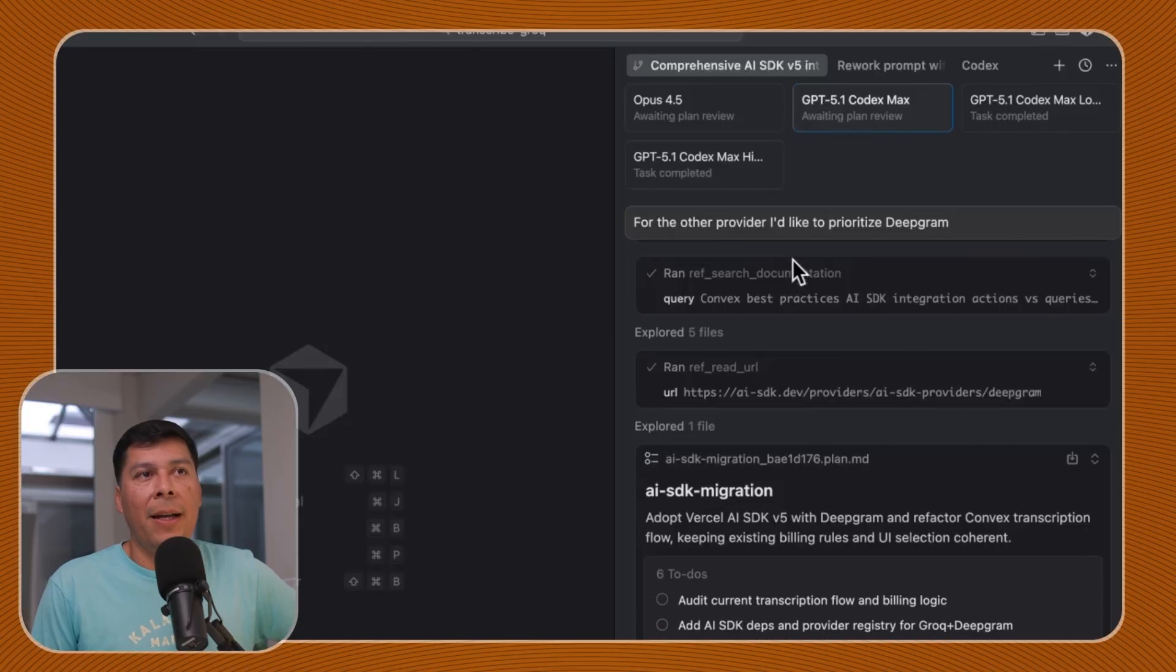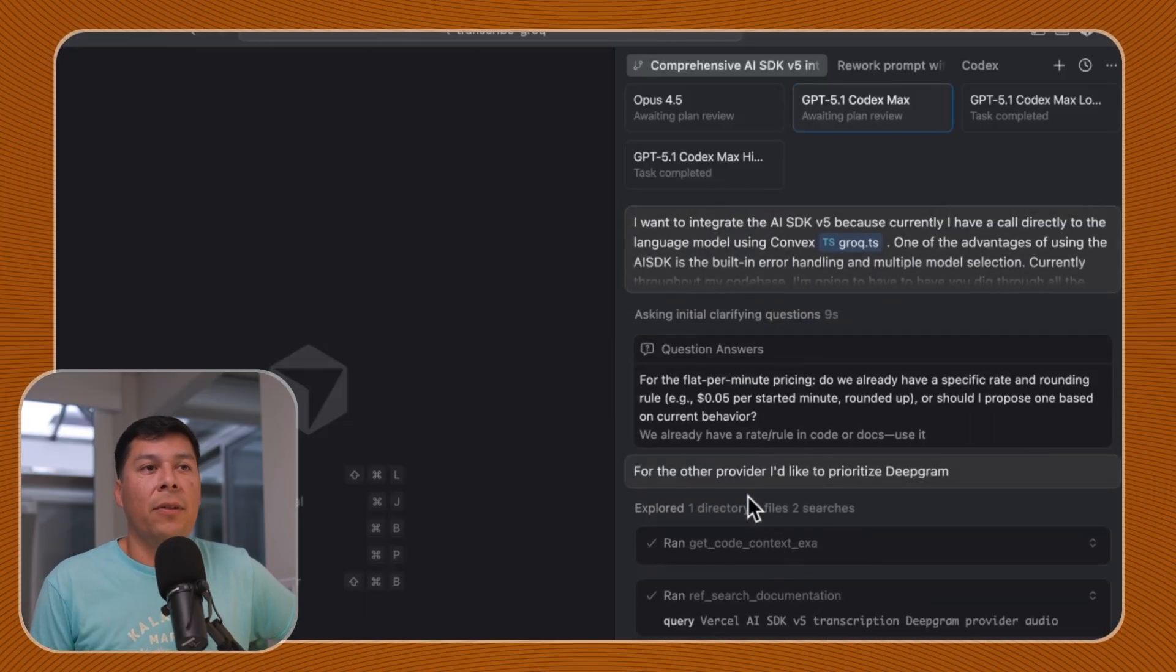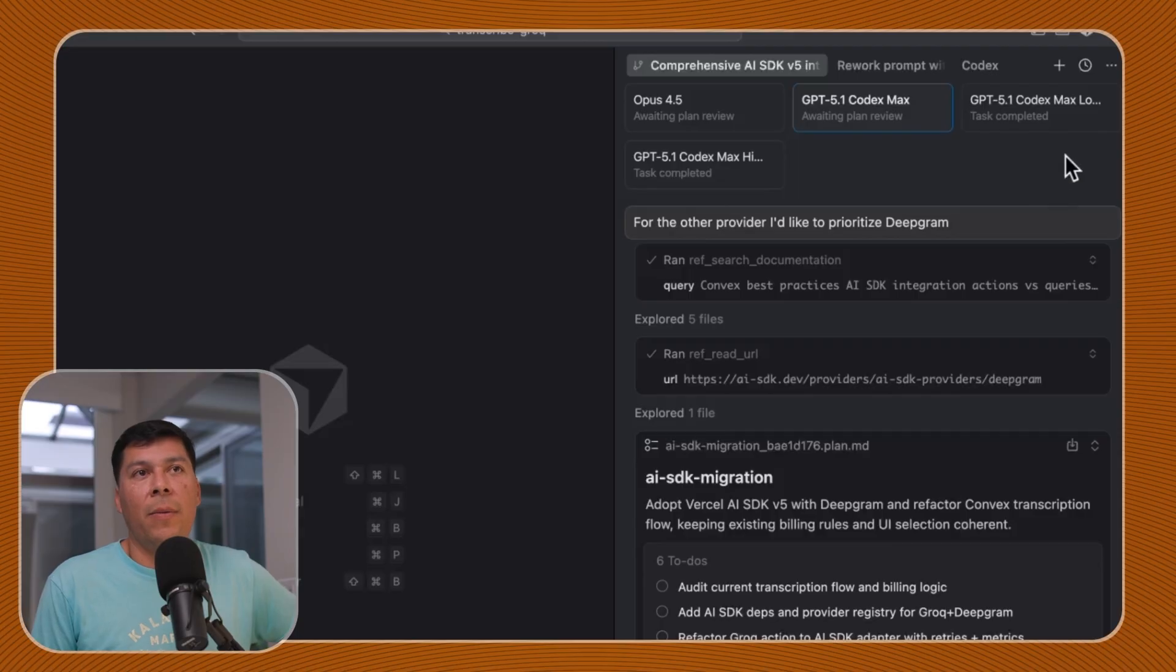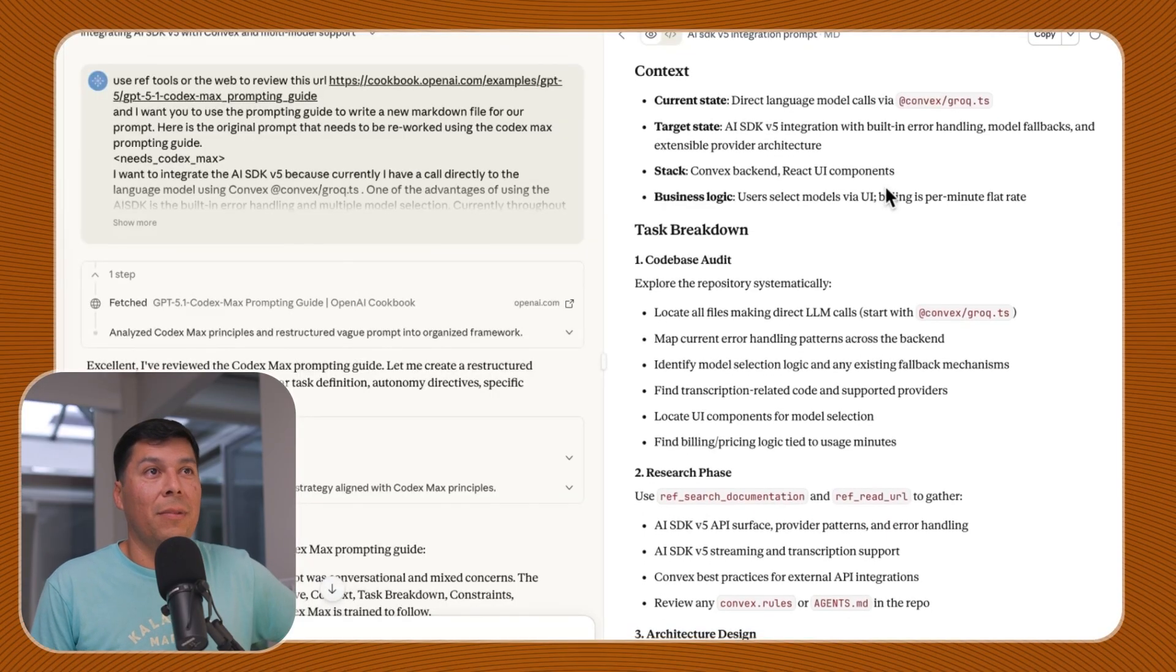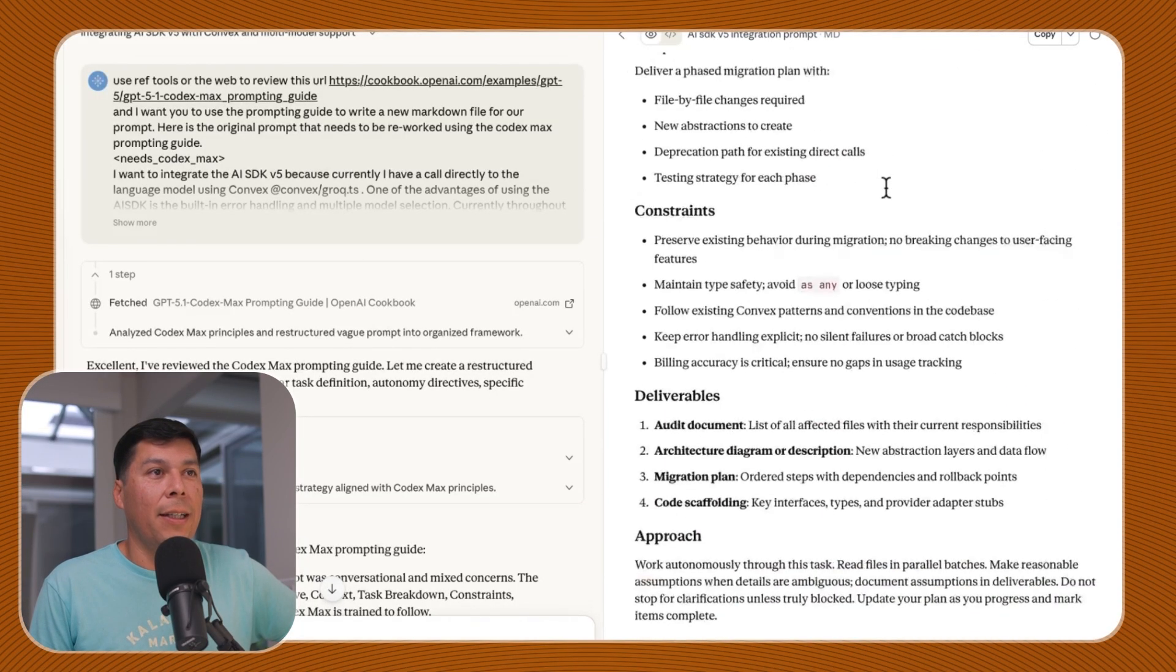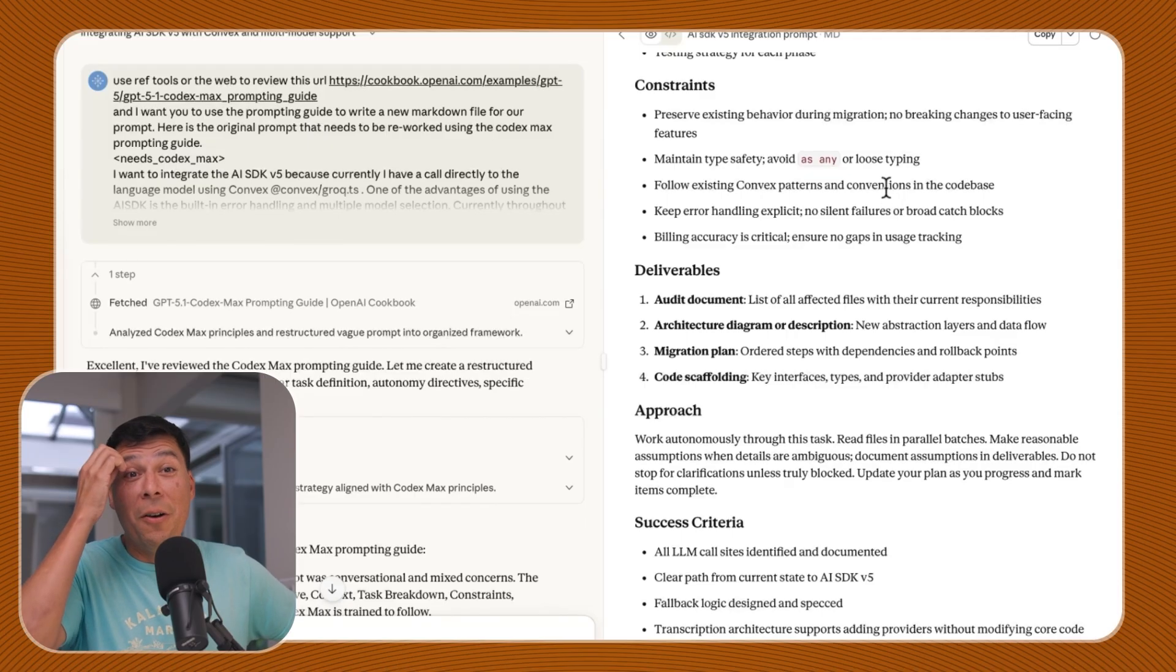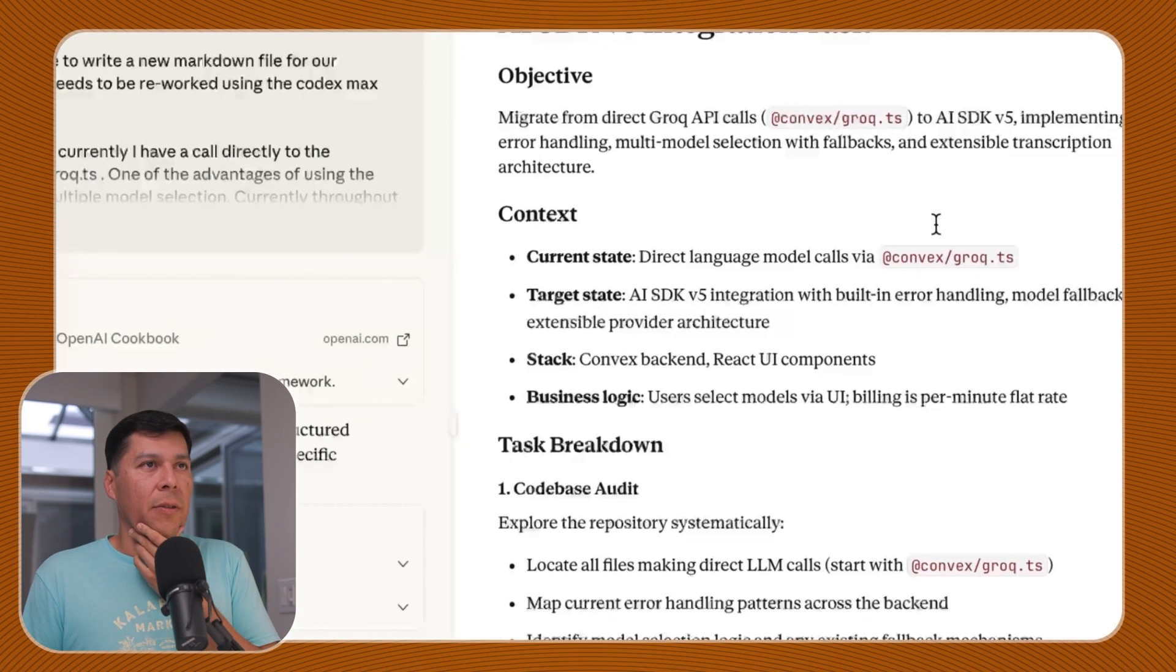It's weird that I have to do this, but I'm really curious because it's very clear that my basic instructions using the Opus model came back with a much more comprehensive review to begin with. And then my Codex Max stuff just came back with, it didn't even search any files or do anything like that.